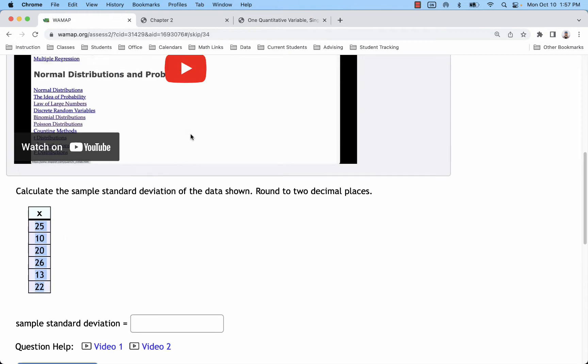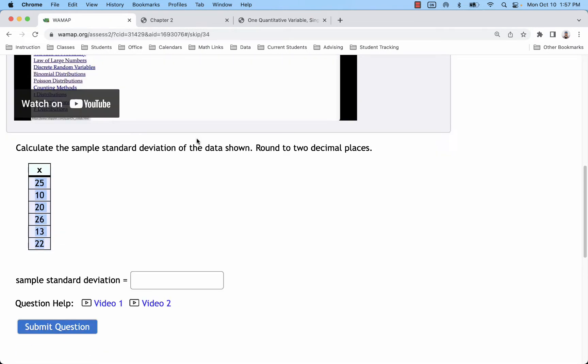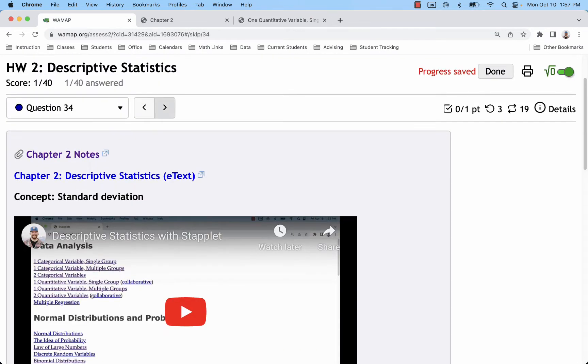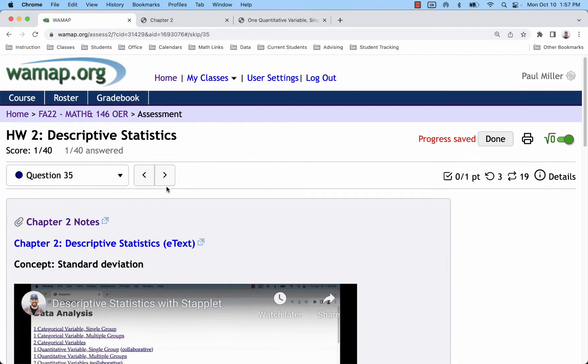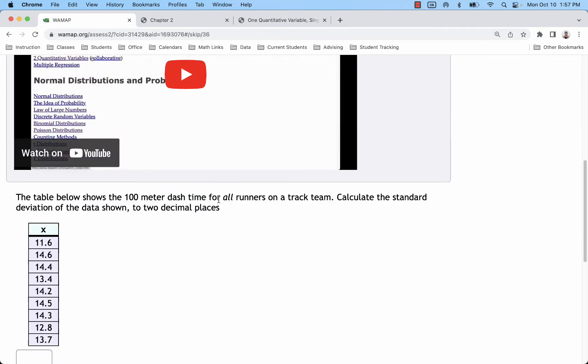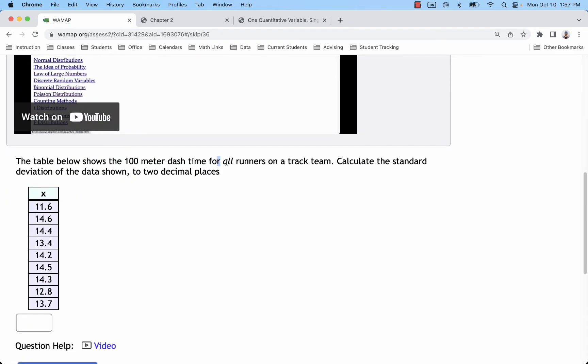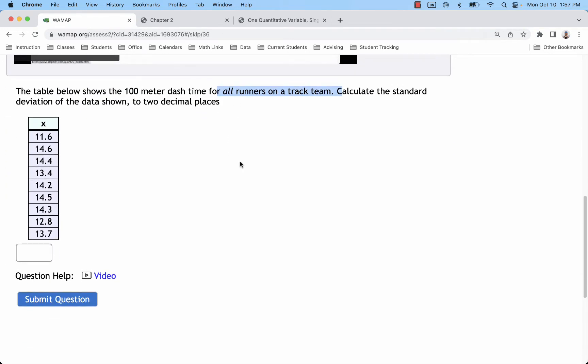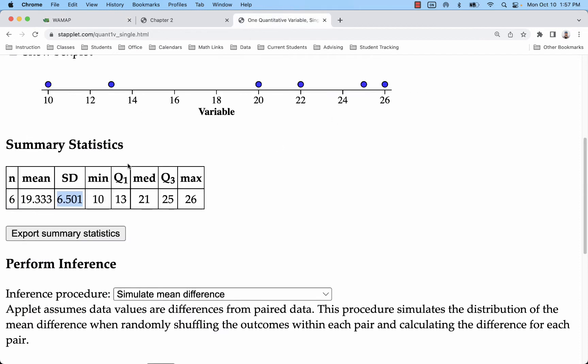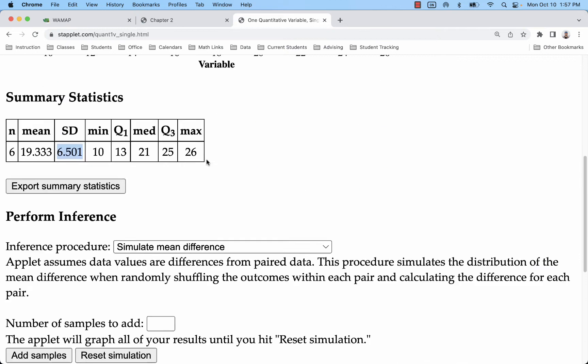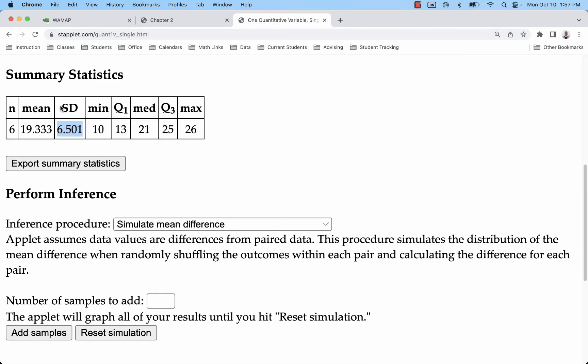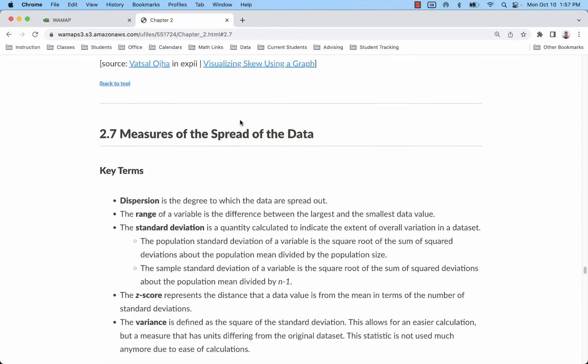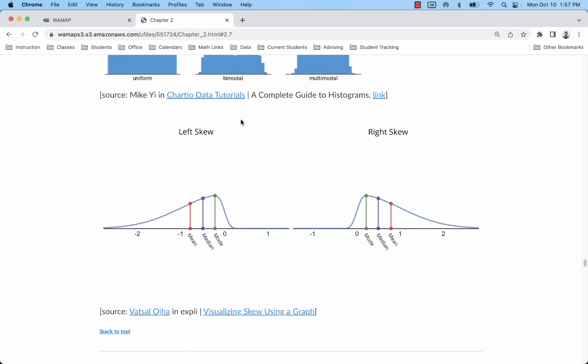But if you get to a problem where it has a population, like in number 36 where we have all runners on a track team, we're going to use this population standard deviation formula, which means that using Staplet is not going to work because that's going to assume it's a sample. So to do that, what I would recommend is use Google Sheets.